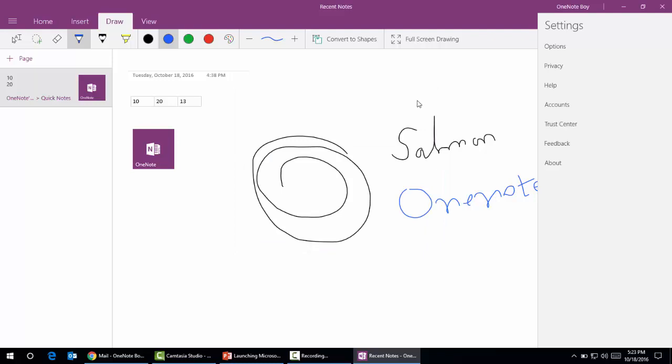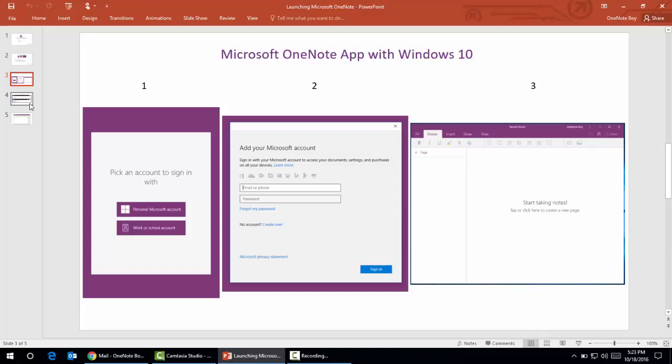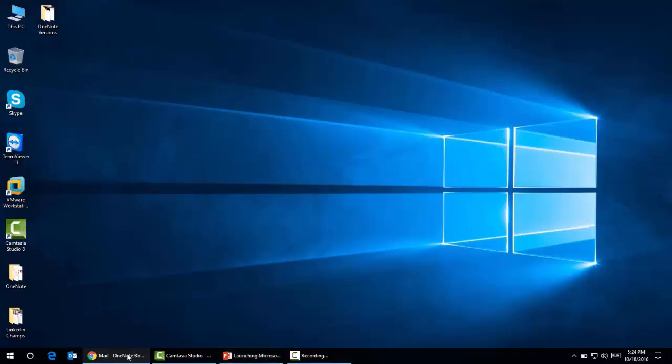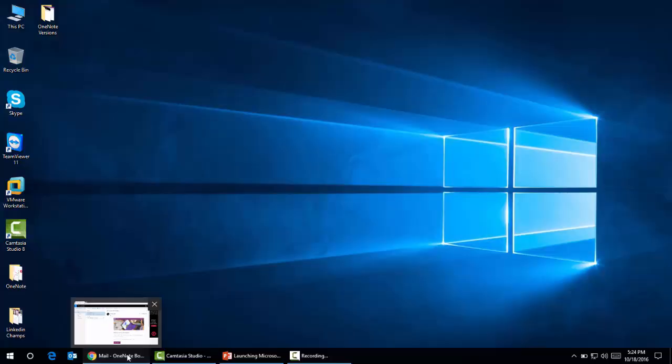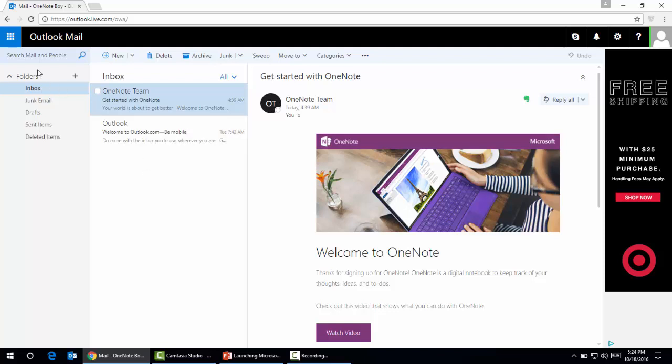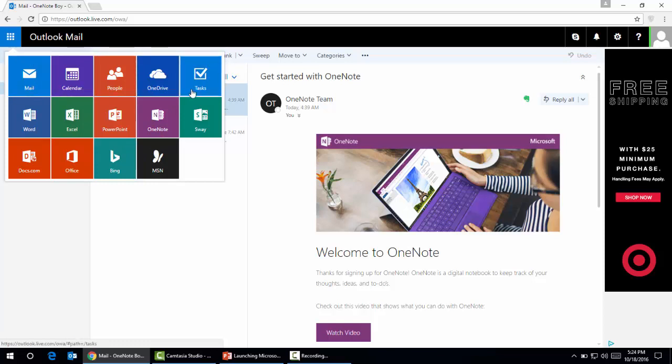The second version comes in the online form. To access Microsoft OneNote online, we need to have a Hotmail account, Outlook account, or Microsoft account. I have already signed up and opened a Hotmail account. If you want to go to Microsoft OneNote online, I'll click the grid icon here. We can find several icons here including Calendar, People, and our concern is Microsoft OneNote.